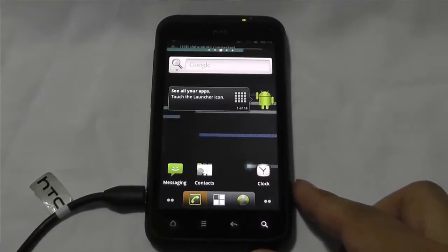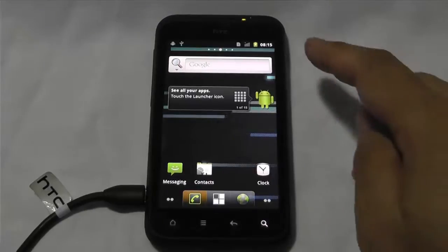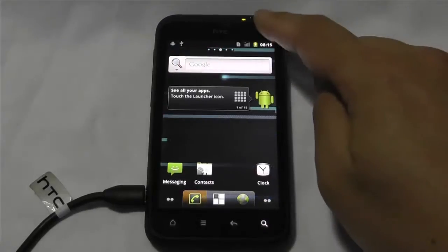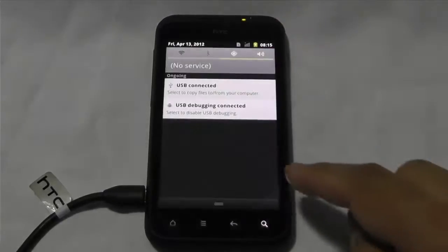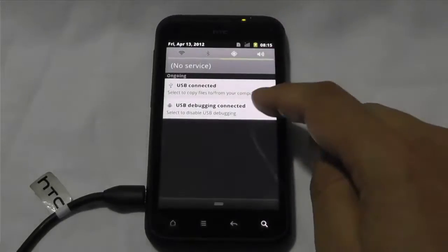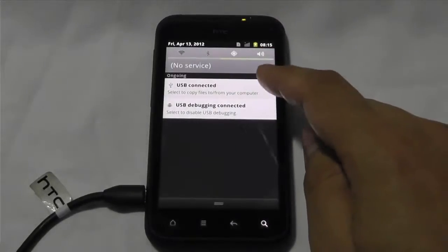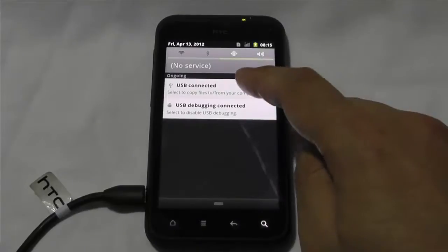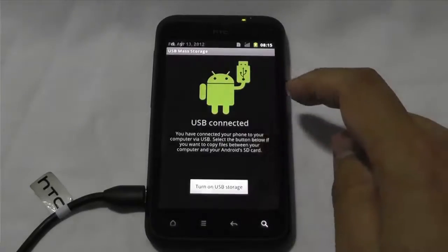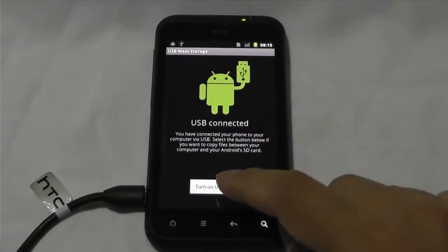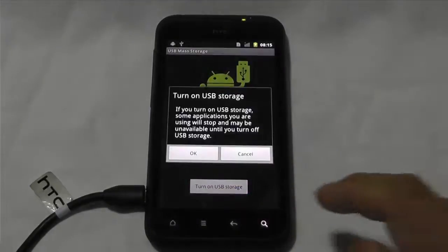So I'm going to plug it in, and you want to go and turn on USB storage.